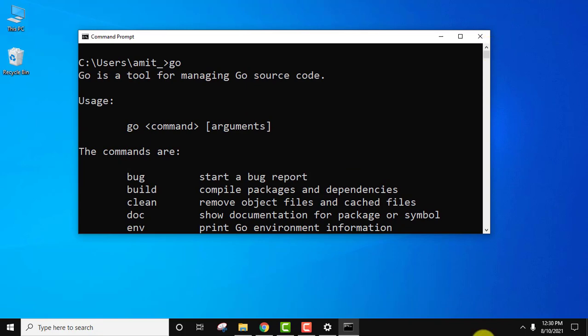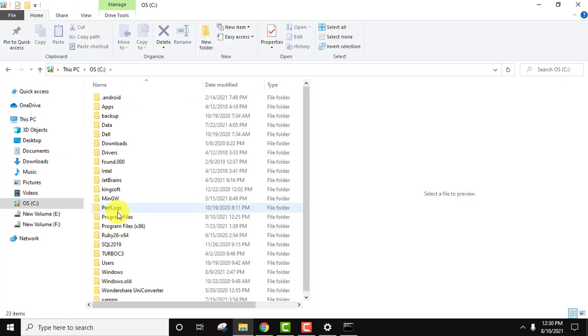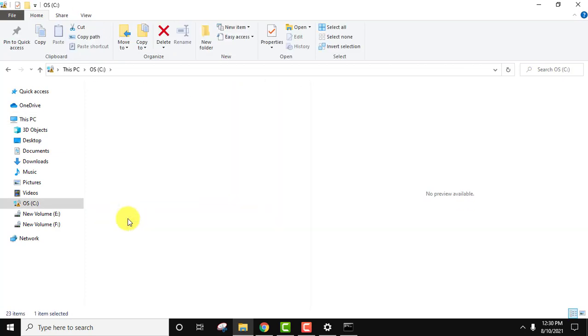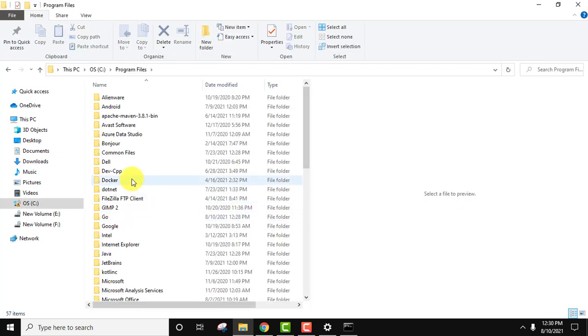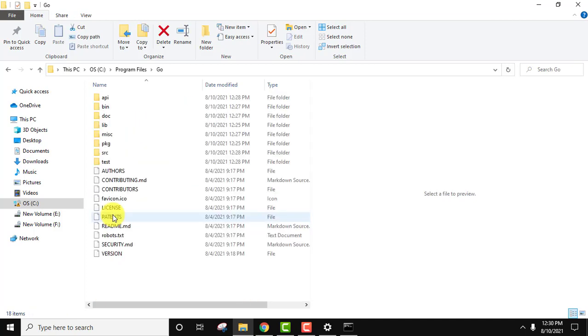Now let us see the folder. So guys, if you remember, we installed it under C drive. Go folder got created under Program Files. Click on it. And herein you can see Go folder. Click on it. So these are the files of our Go installation.